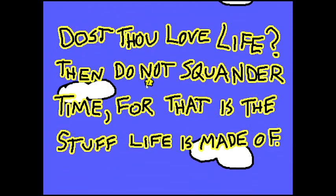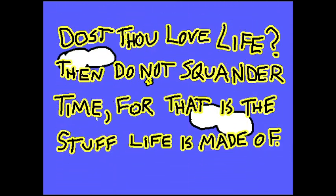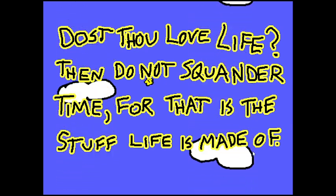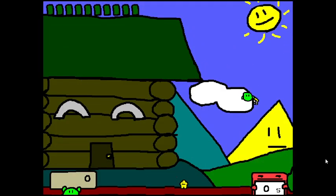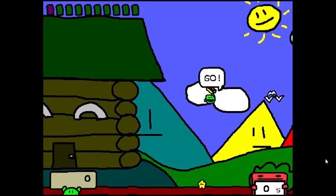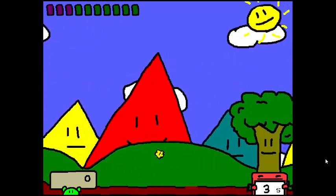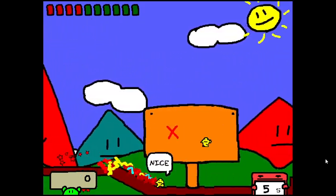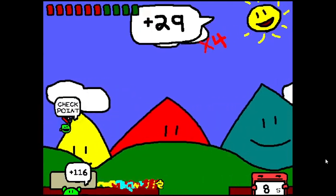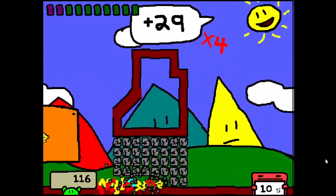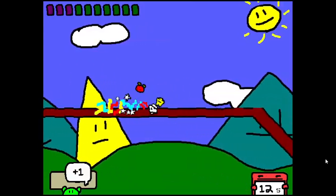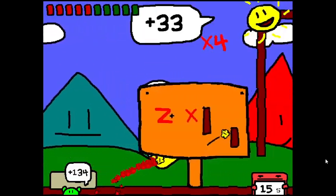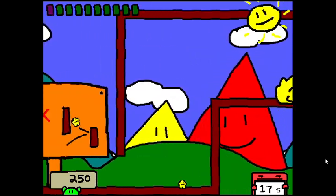Dost thou love life? Then do not squander time, for that is the stuff life is made of. I don't know what it means. Alright, here we go! One, go. Now this is entirely different than the 2009 version. Nice. Oh, I replaced the controls because the original control scheme was like hell. No offense.